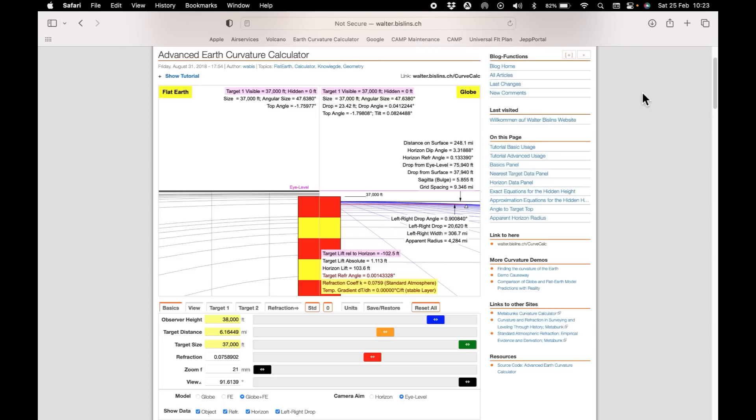Let's model this with Walter Bislin's advanced earth curve calculator and I'll post a link to this site in the description below.